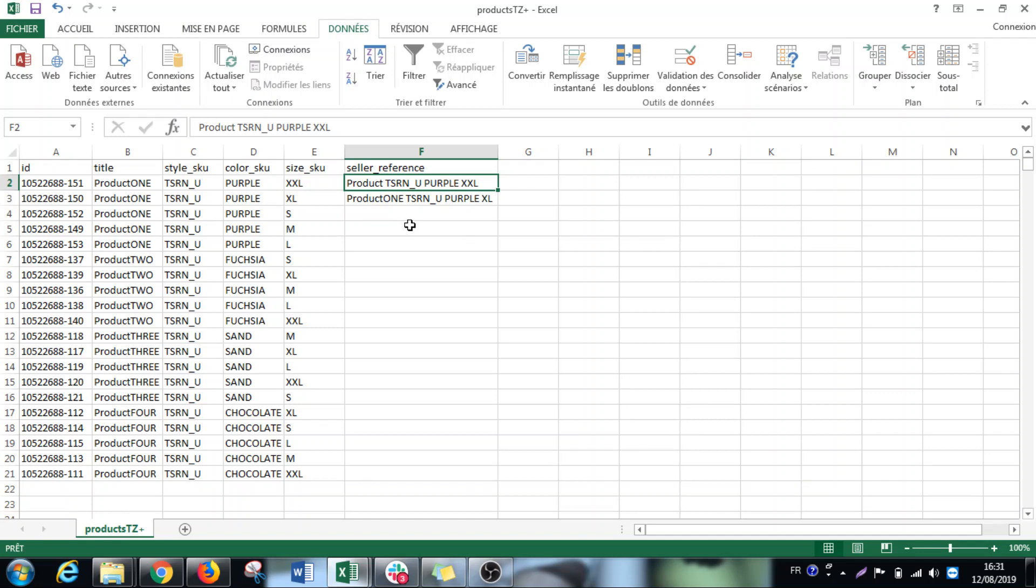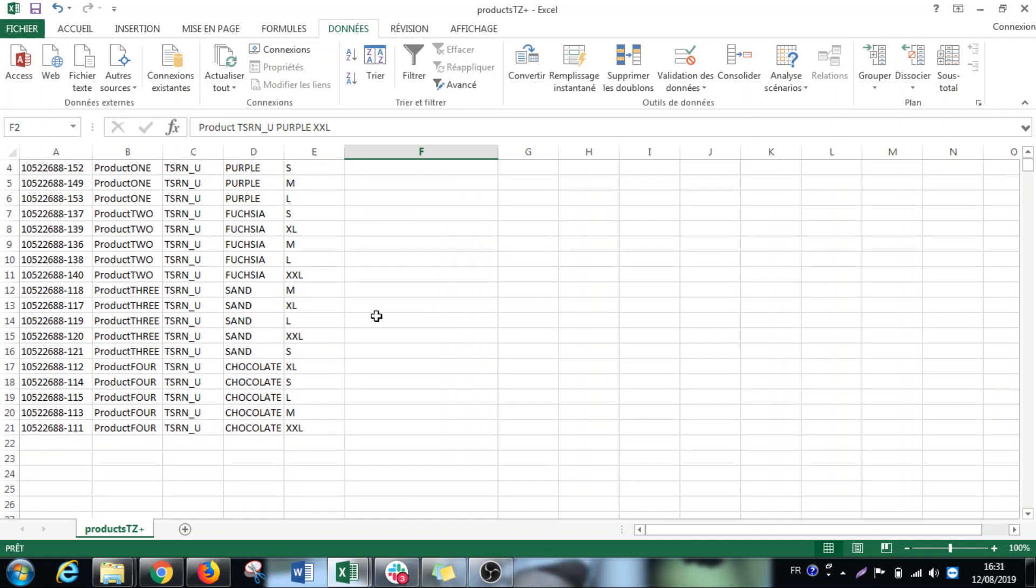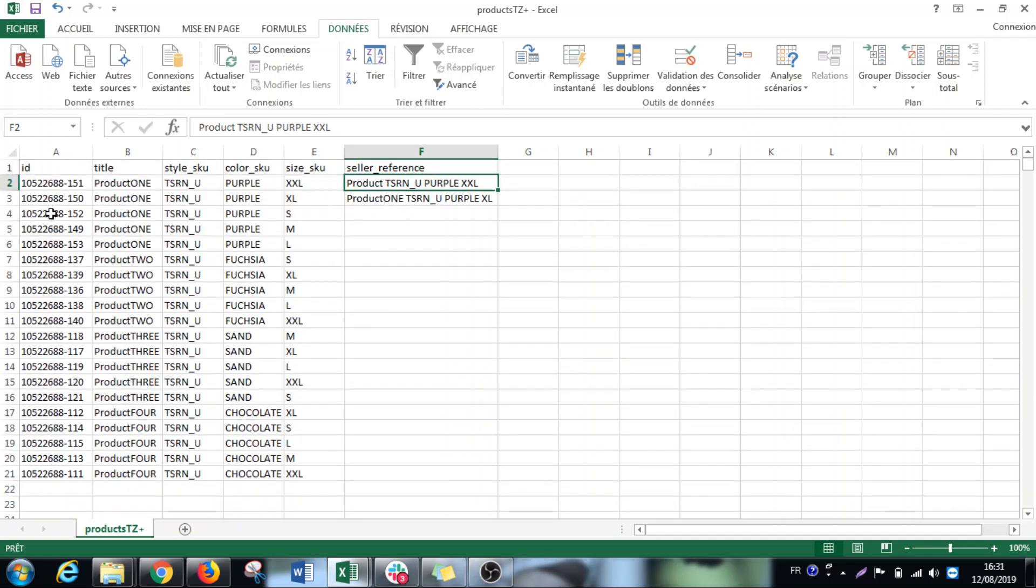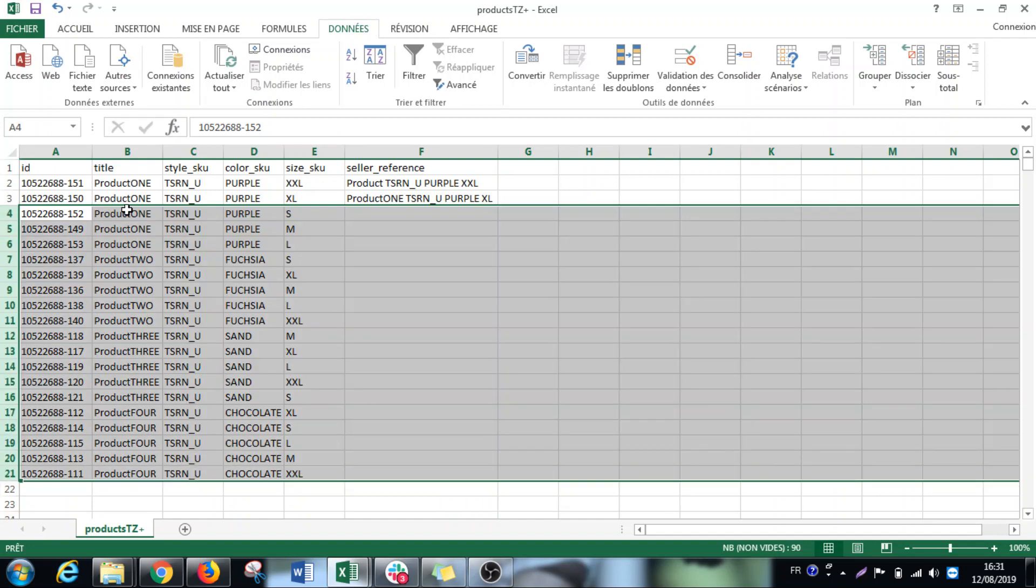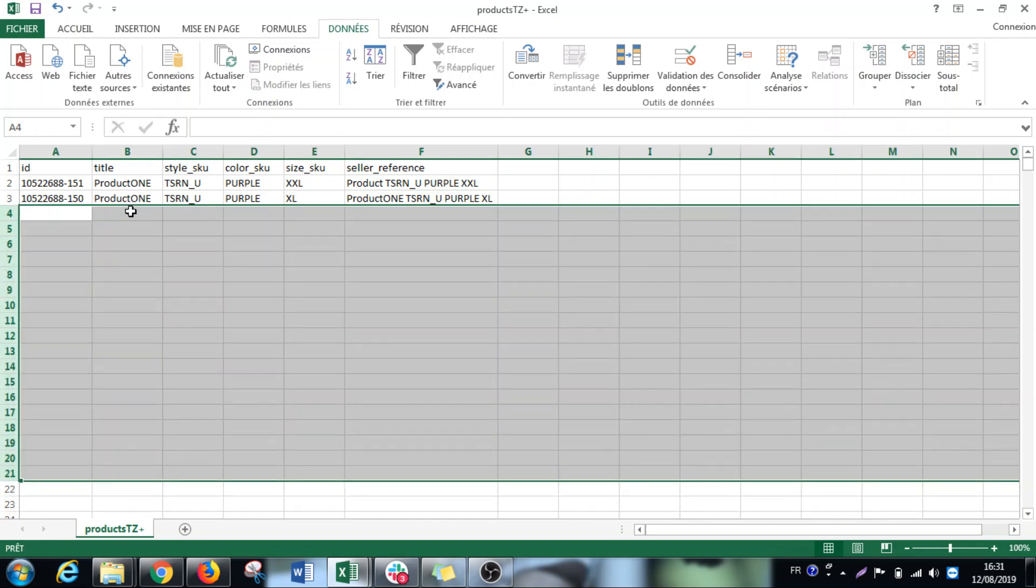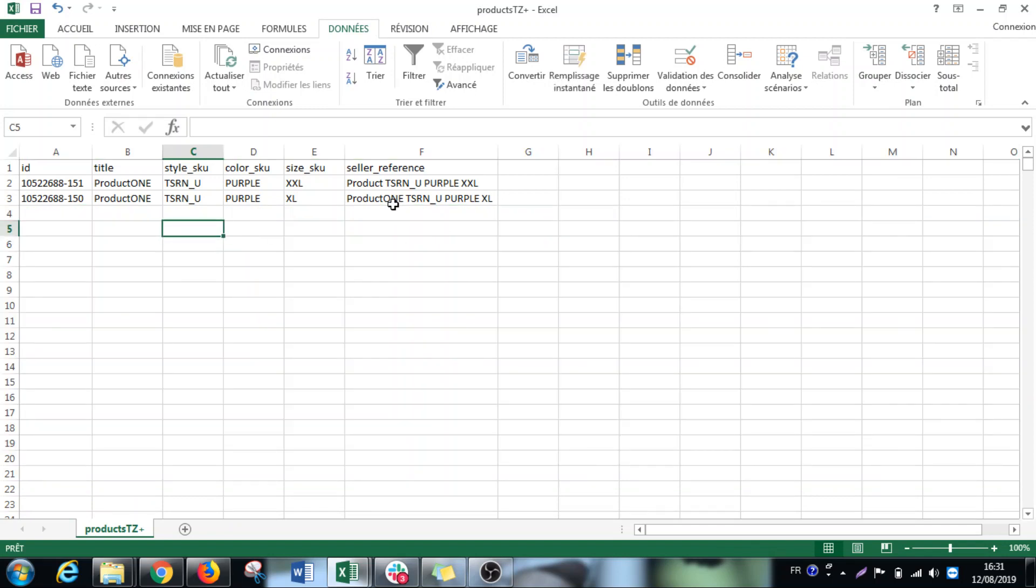So once you save it, what we suggest of course is just to save it for the sales that you have currently so you don't have to do it for all your file. Just don't forget that you have to delete the products that don't have seller references for this time.